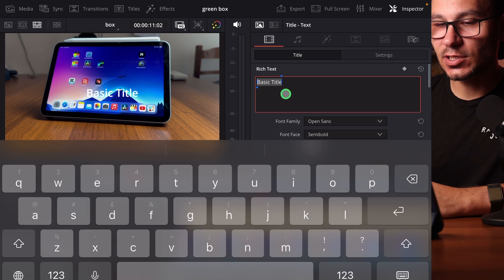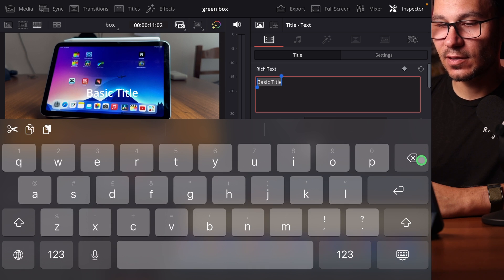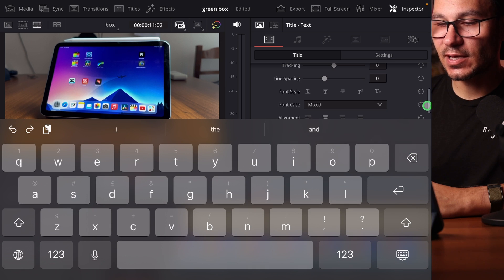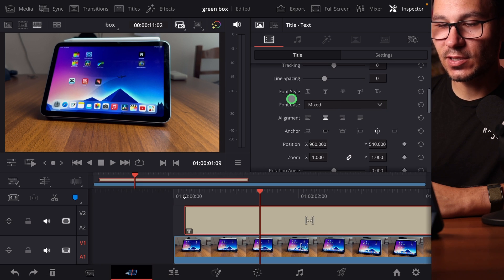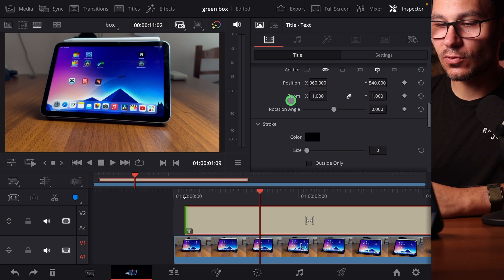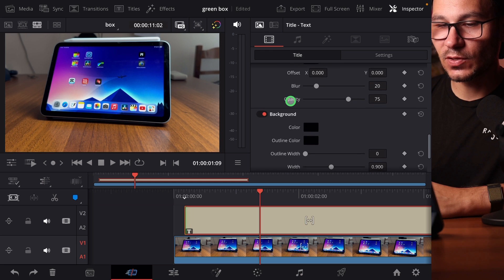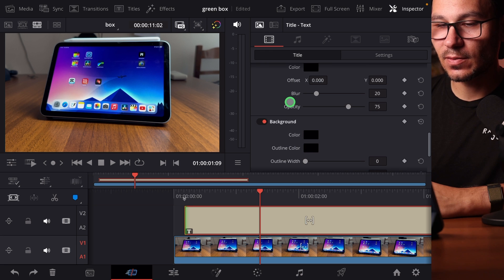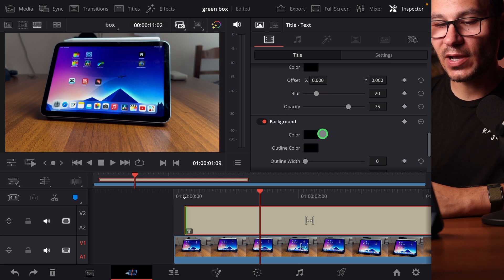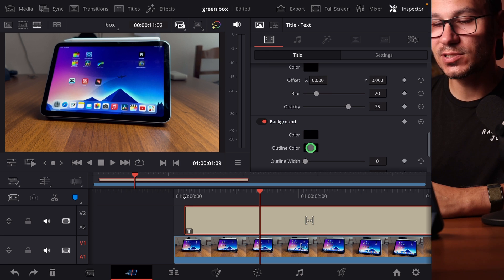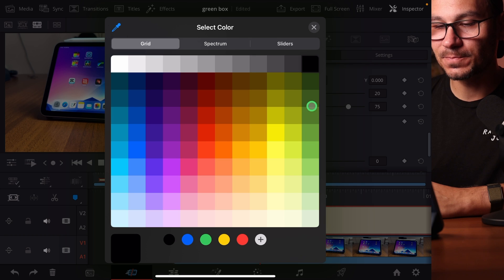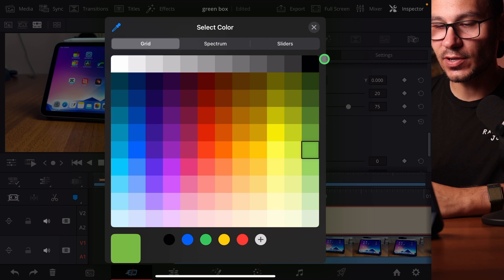In the inspector, we actually just delete the basic text because we don't need it. And if we scroll down, you will see here background. You can have a color for the background and an outline color. We choose the outline color, let's say here a green.